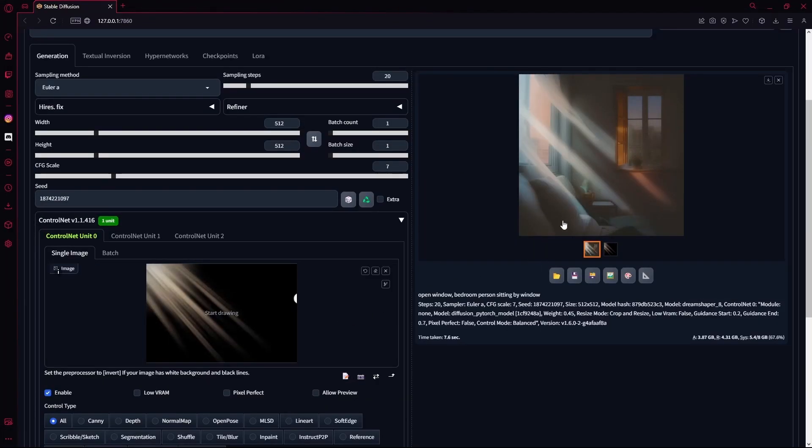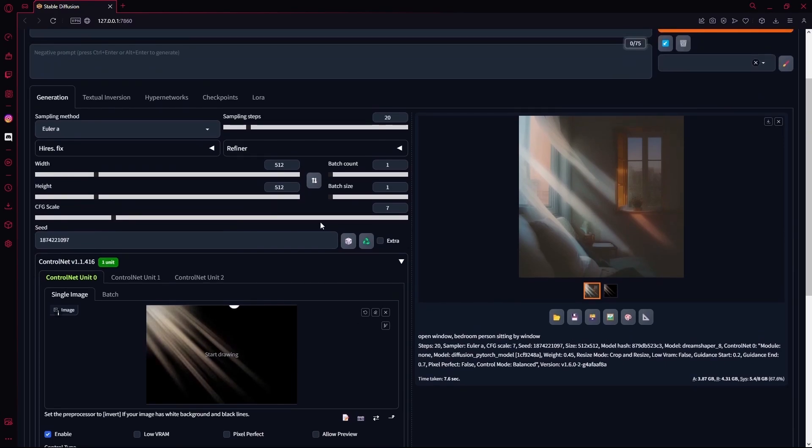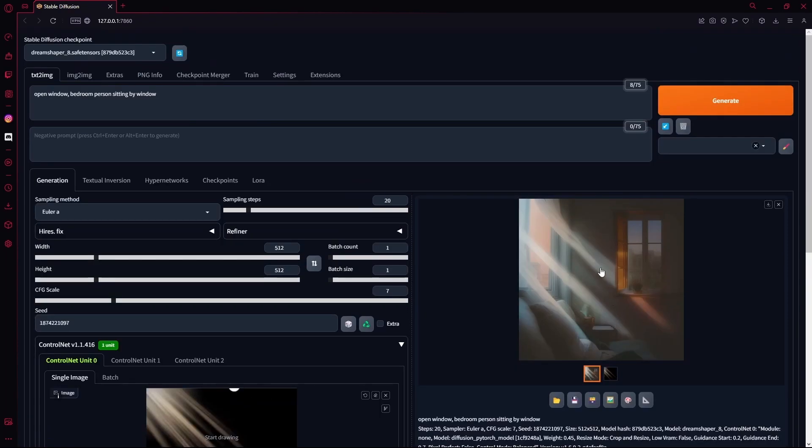Now you can see it changed the lighting up. It did use my ControlNet. But for some reason, it also changed up our base image. If you don't want it to change the base image, you should use a more detailed prompt. Because my prompt was pretty random and you can generate a bunch of stuff with this one prompt.